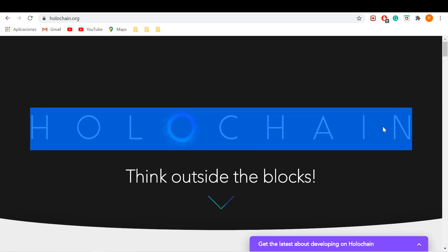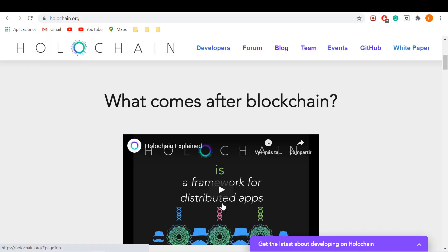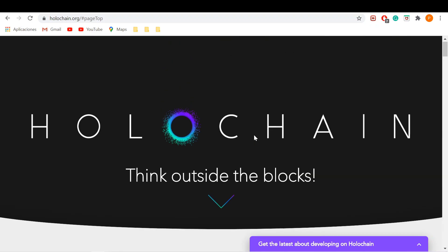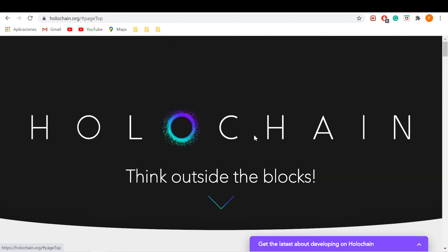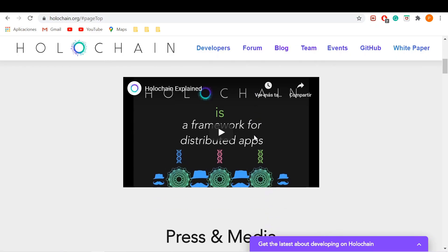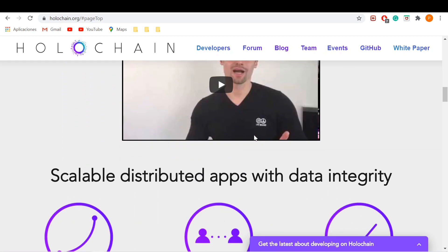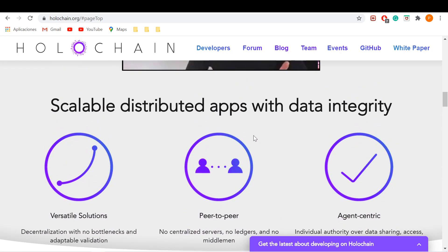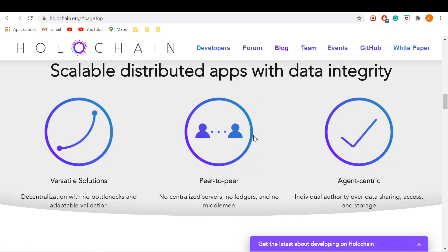Hello guys, welcome to Investors Vibe. My name is Philip and today I'll be talking to you about Holochain, a scalable DLT. In this review, we are going to look at how the tech works, its similarities and differences to blockchain — because Holochain is not a blockchain — the team behind it, the token economics of the HOT token, and finally my take on the potential of the network.